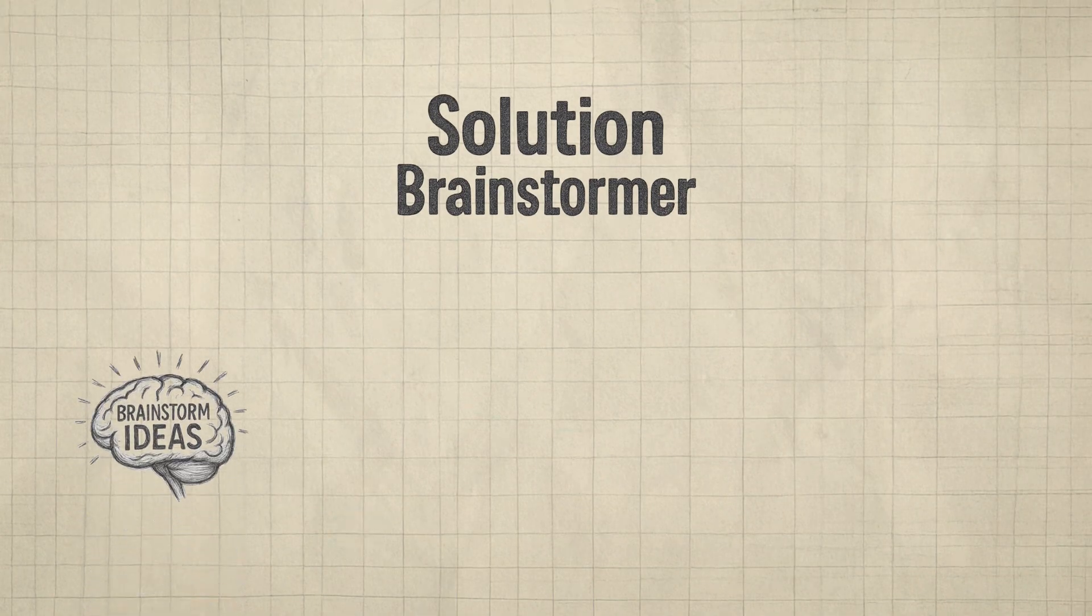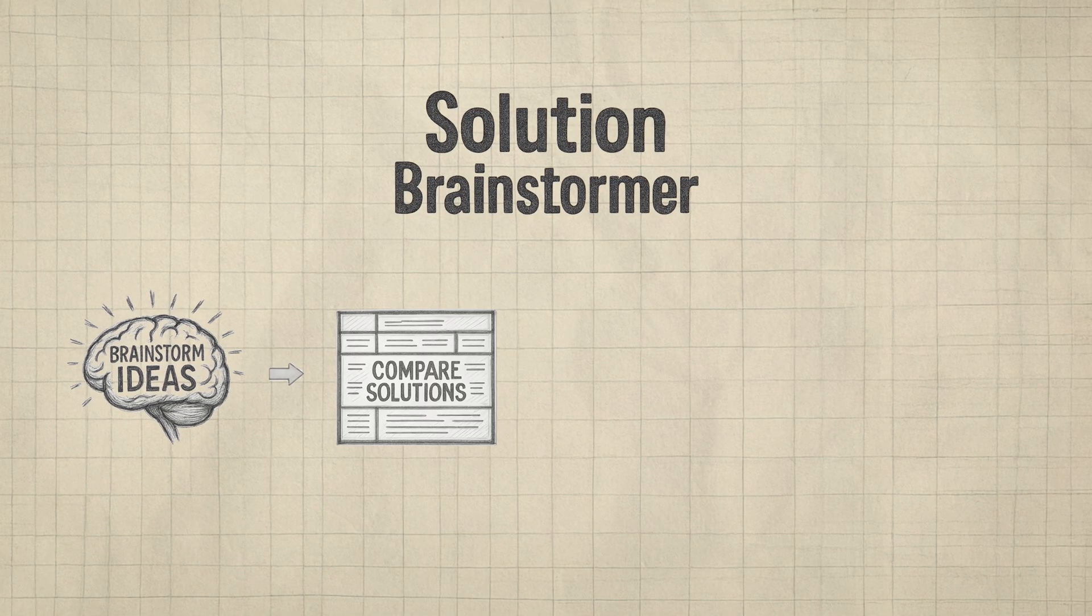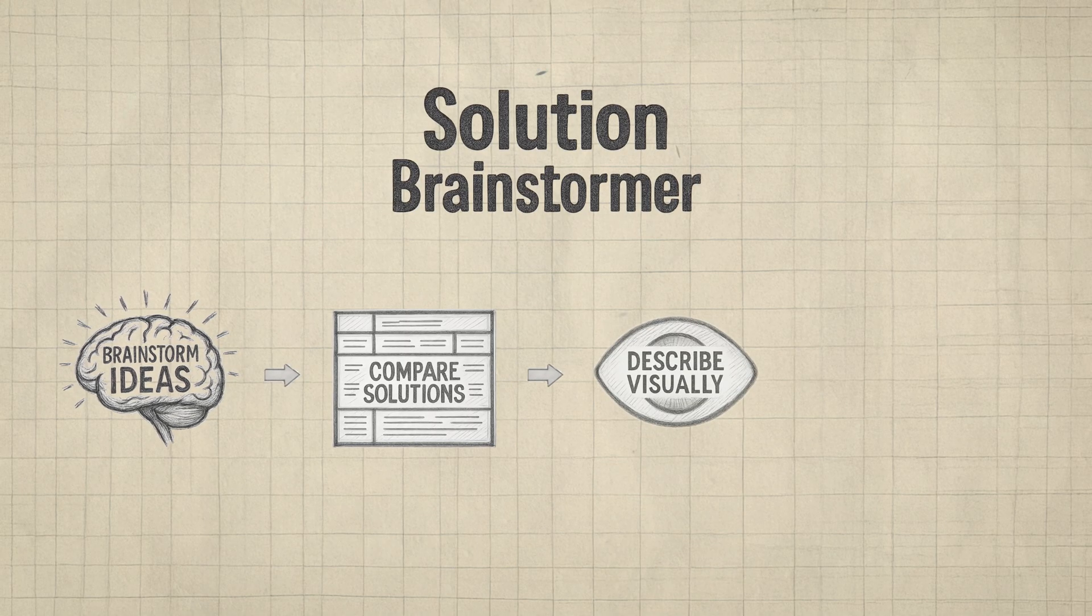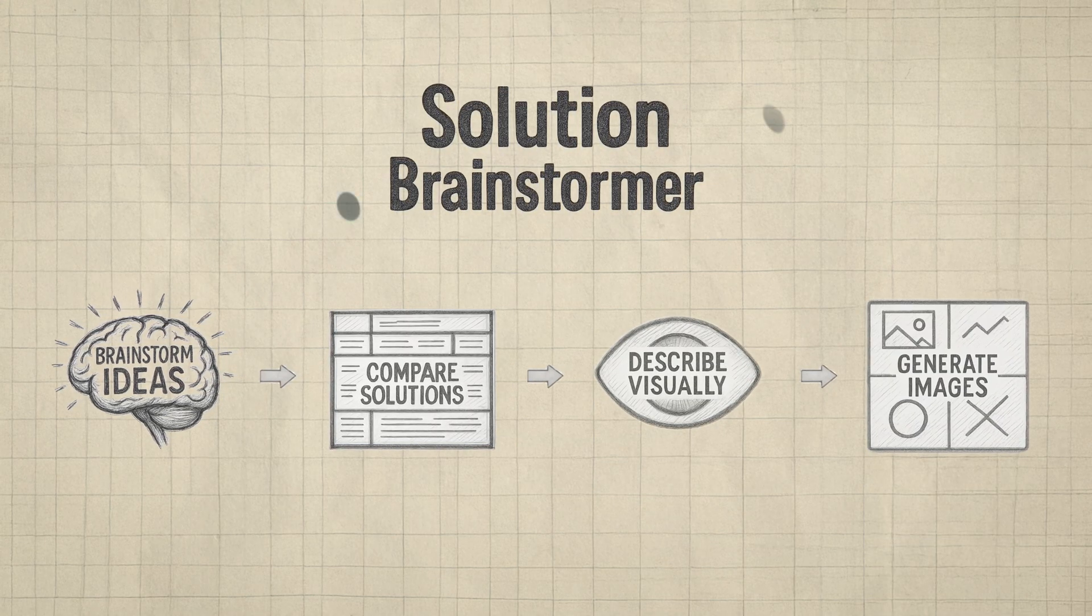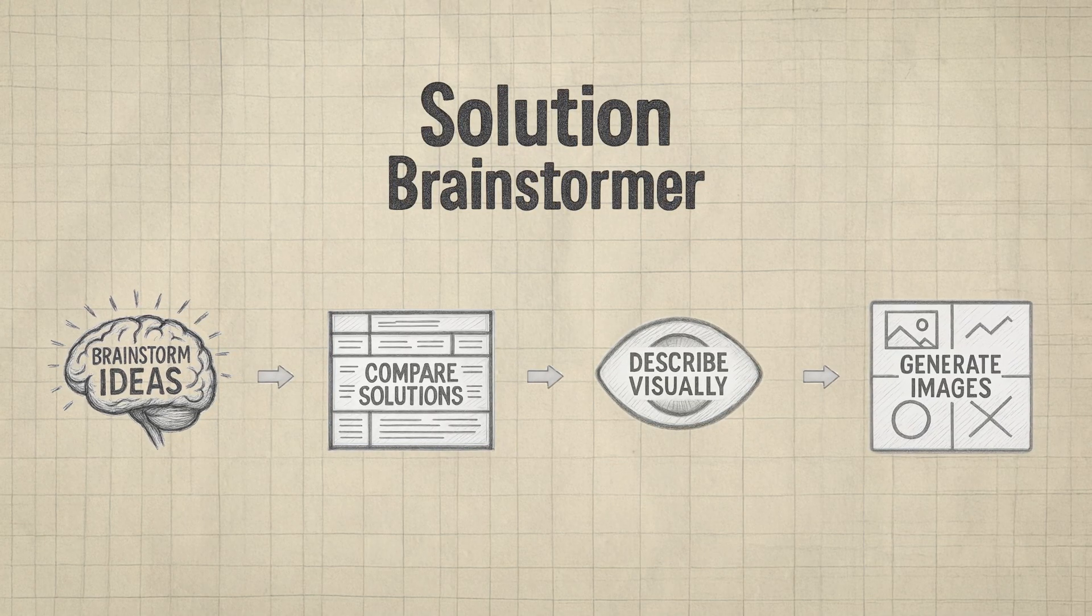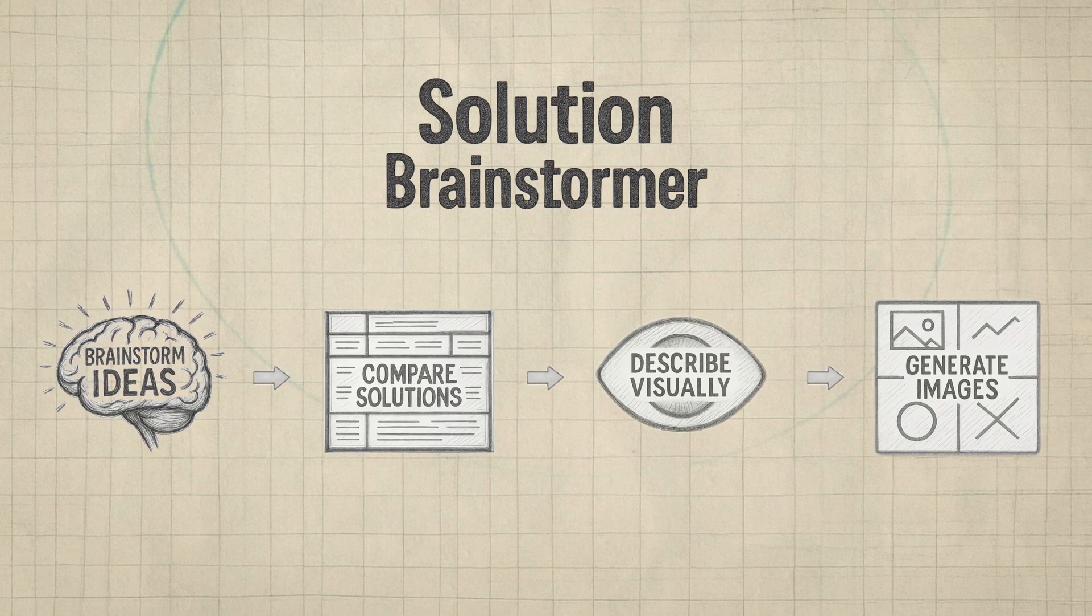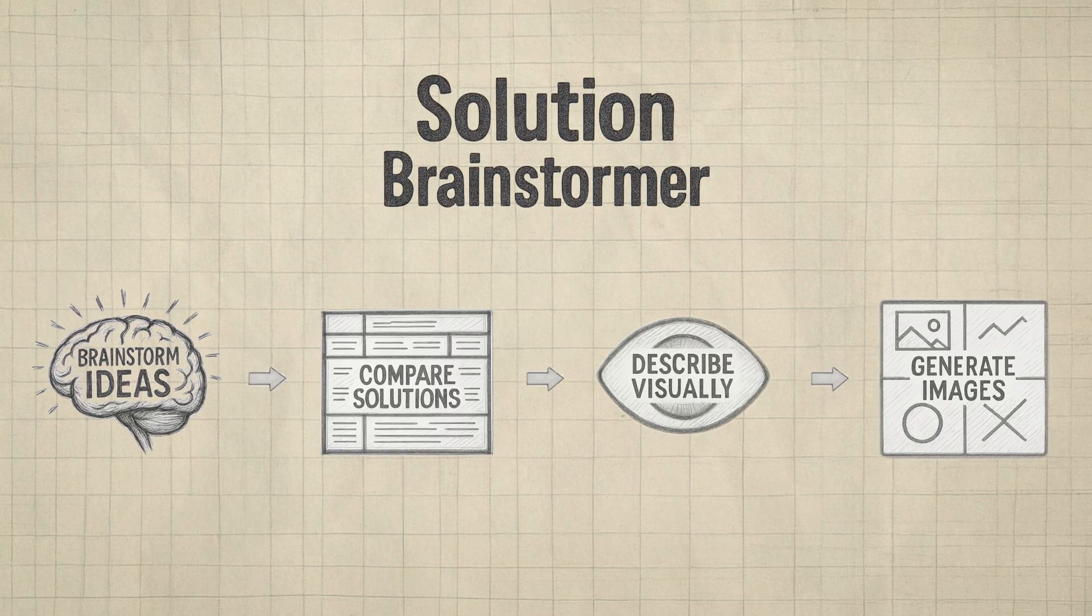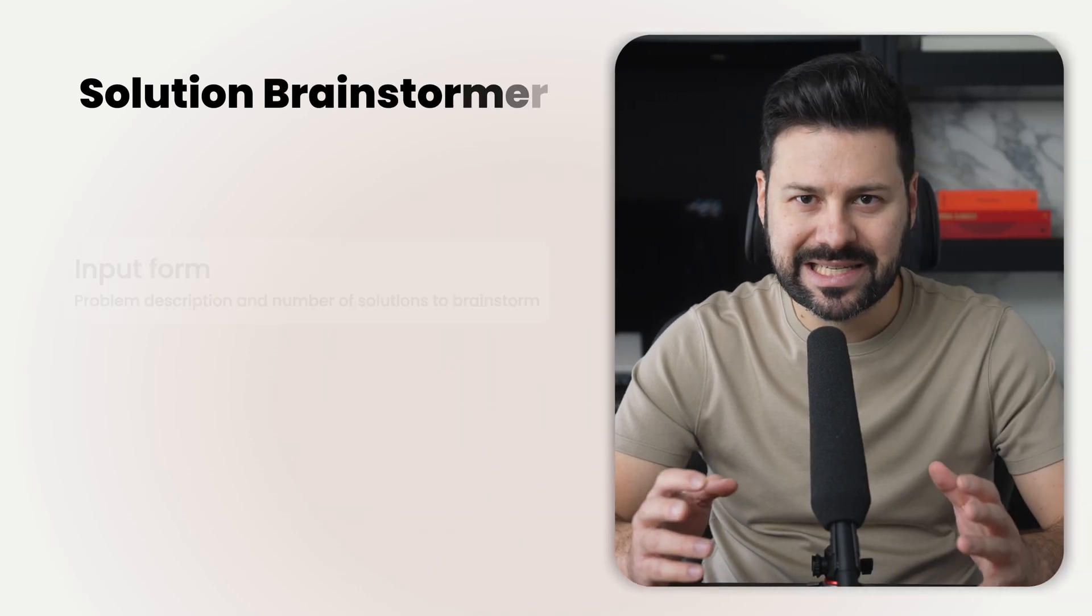Okay. What is even more insane is that you can use this to create an advanced brainstorming tool where ChatGPT talks to itself, compare solutions, and then shows you the top results visually.